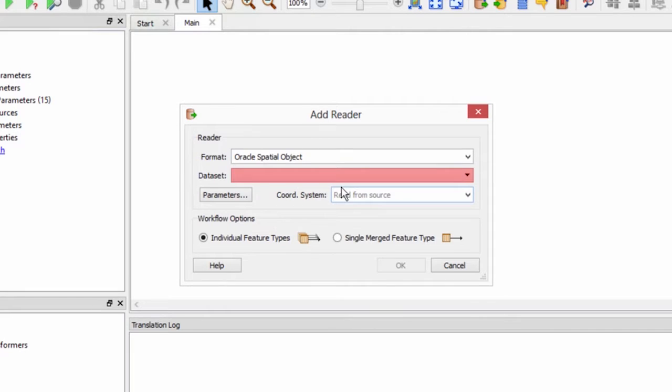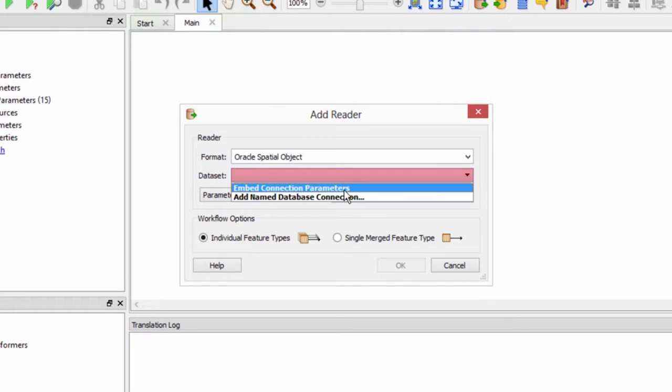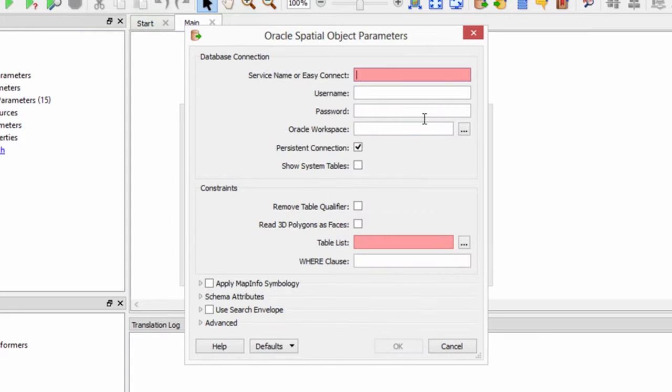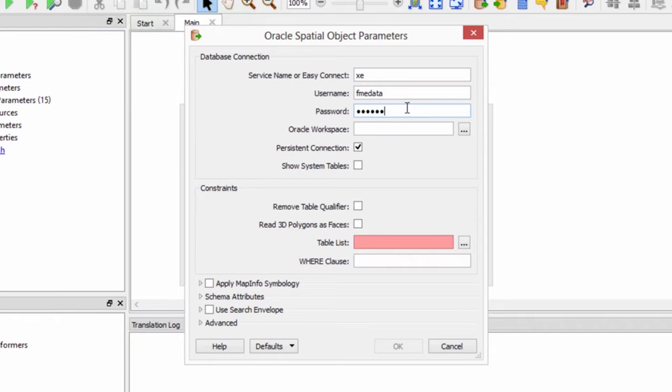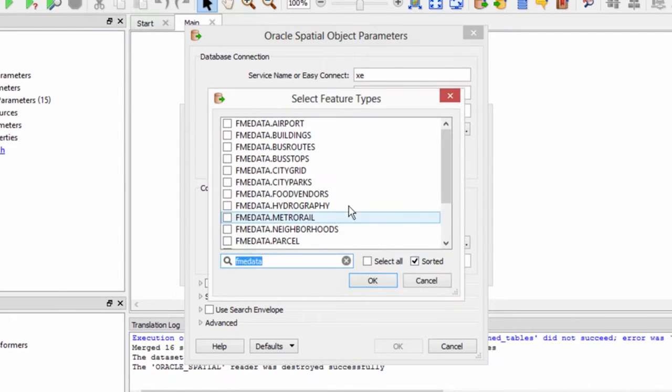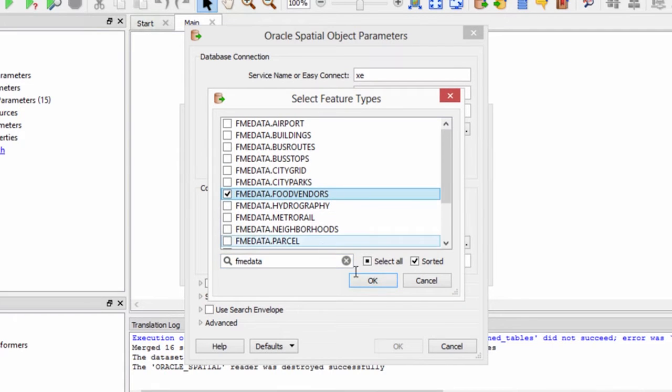For the dataset, we'll choose the option embed connection parameters. Now we'll enter the parameters needed to connect to our Oracle database. Generate the table list and select the food vendors table.